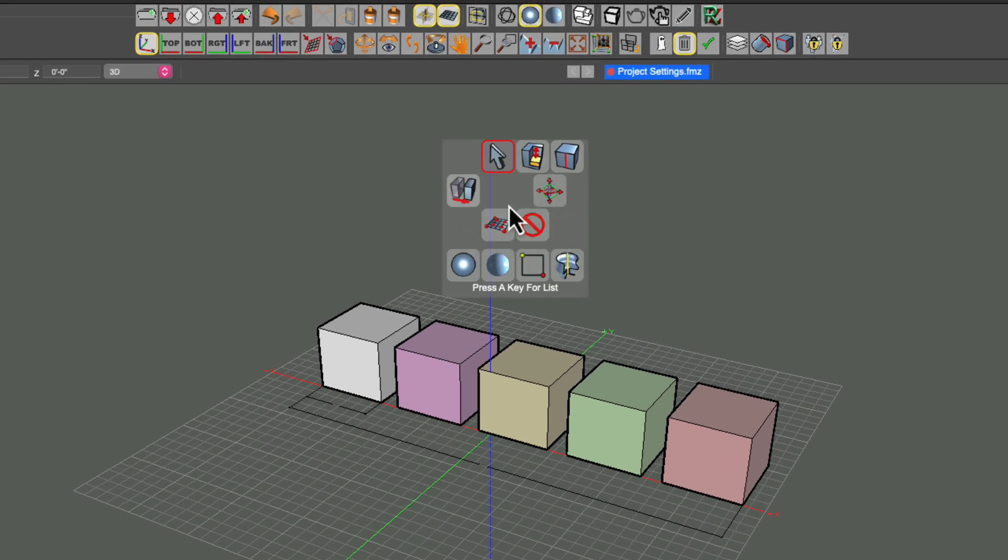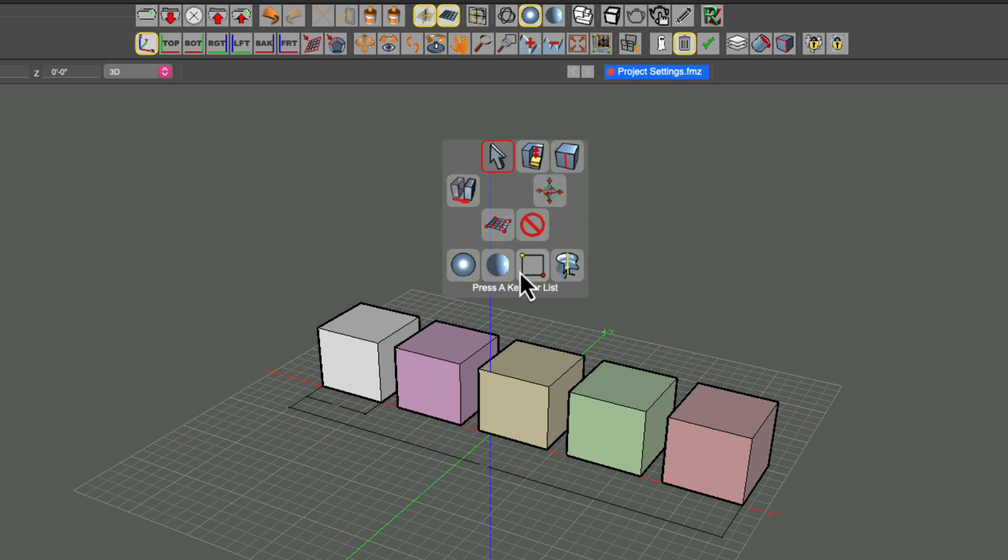It not only shows us those quick-to-access tools that we determine what goes in there, but it also shows us a running list of previous tools that we've used in succession. So the four latest tools that I've accessed will always be shown here.